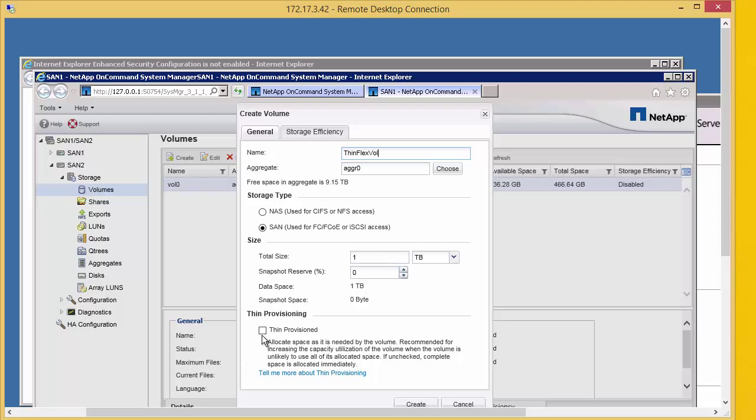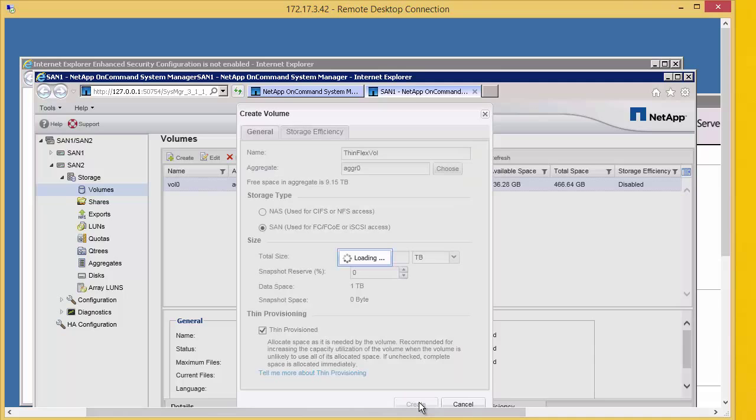We're going to select the thin provisioning tab and create.